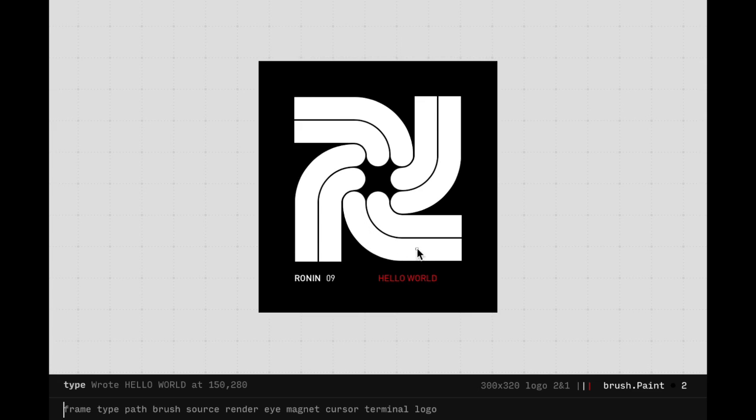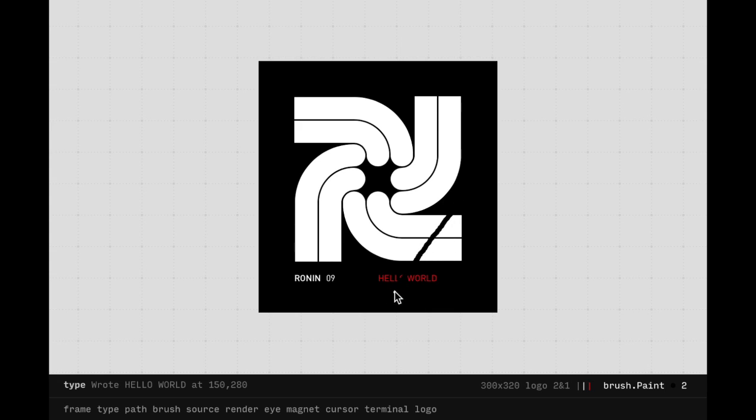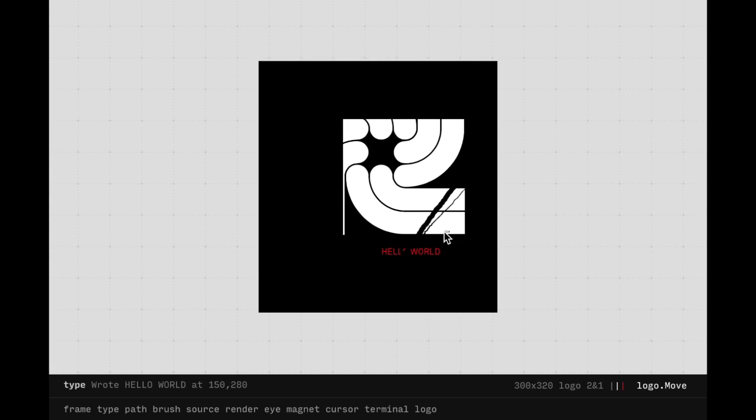The mouse can also be used to draw and erase. Holding Shift will erase, while holding Alt will drag the content of the layer.